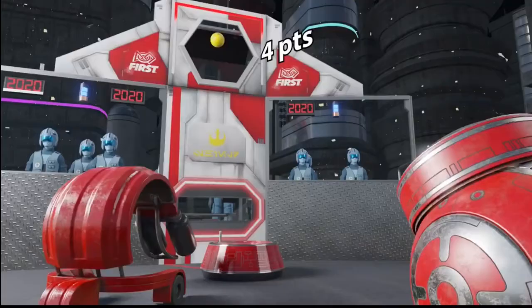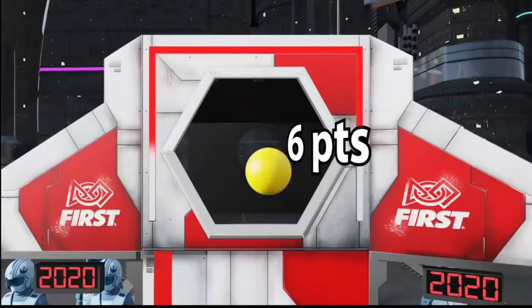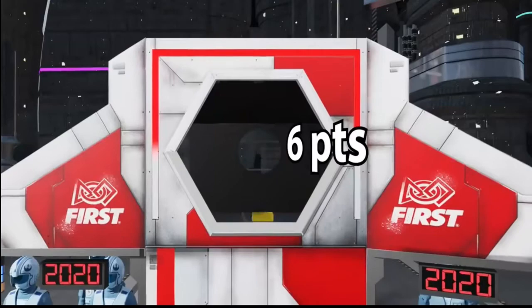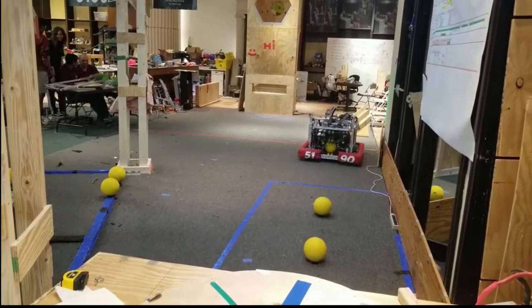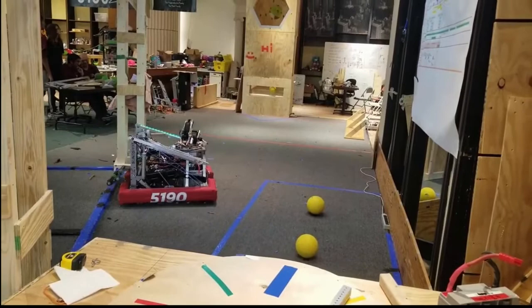Often the time the driver spends aiming and precisely maneuvering the robot back and forth is time wasted. Moreover, being able to score points with these game pieces during autonomous mode is crucial to being competitive.